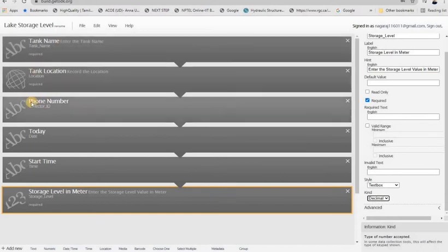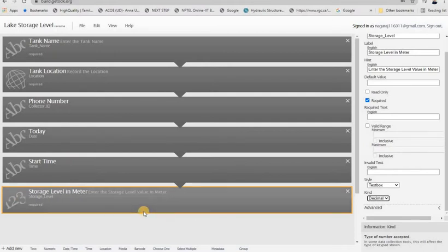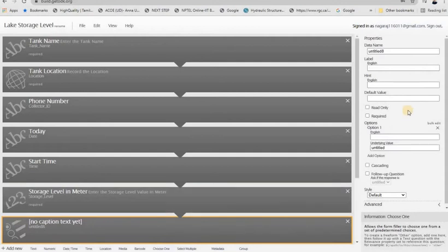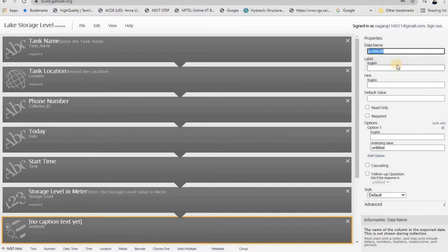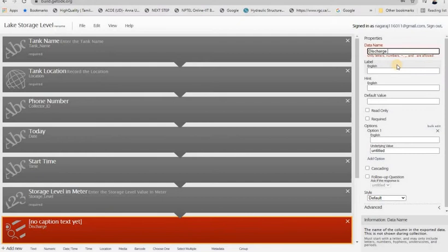So to summarize what we have: name, location, phone number, device ID, and the storage level. In the bottom there are many more field types we can add. There is a 'Choose One' option — an objective type — where we can add any particular category or type of tank, district, or taluk. We can add a dropdown so the user can select a particular option.